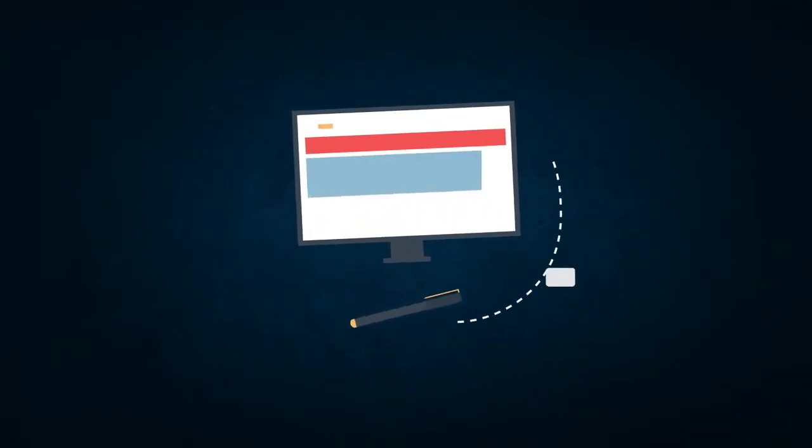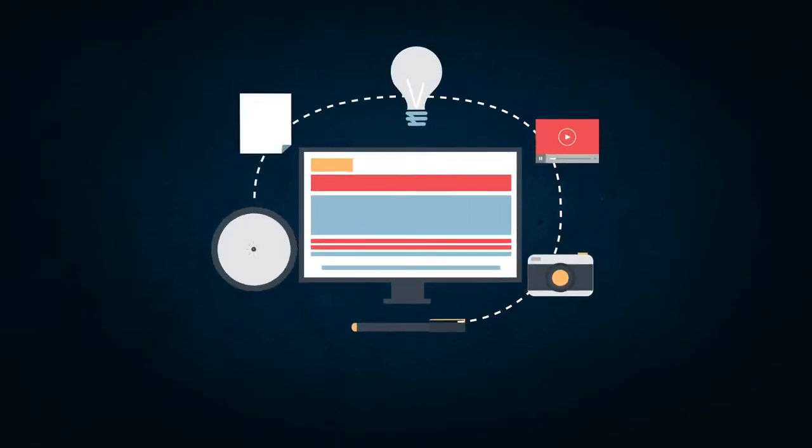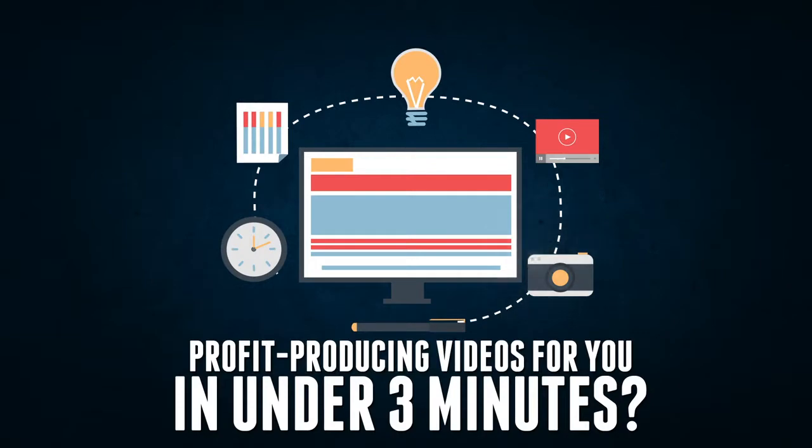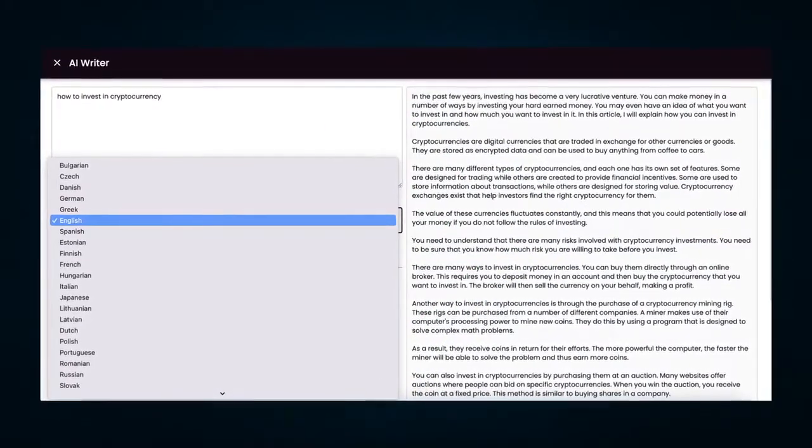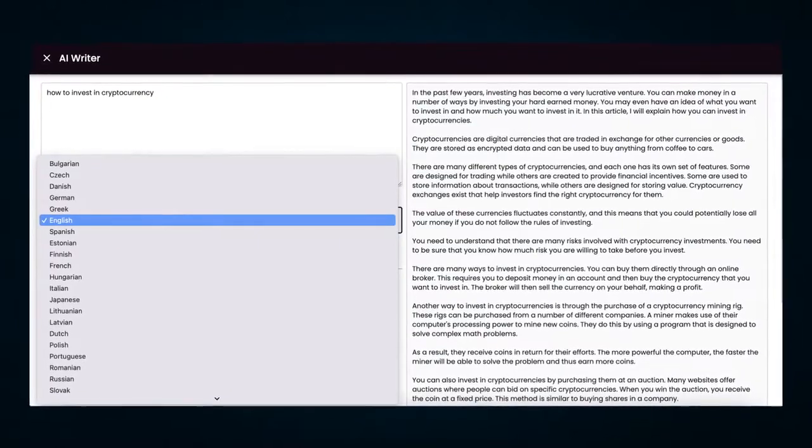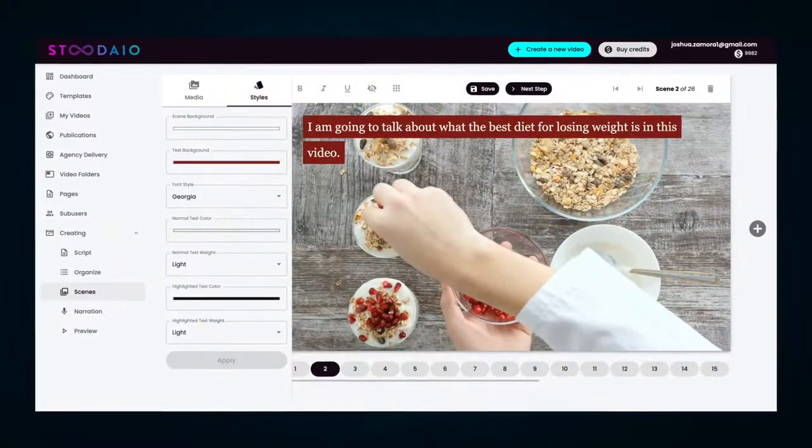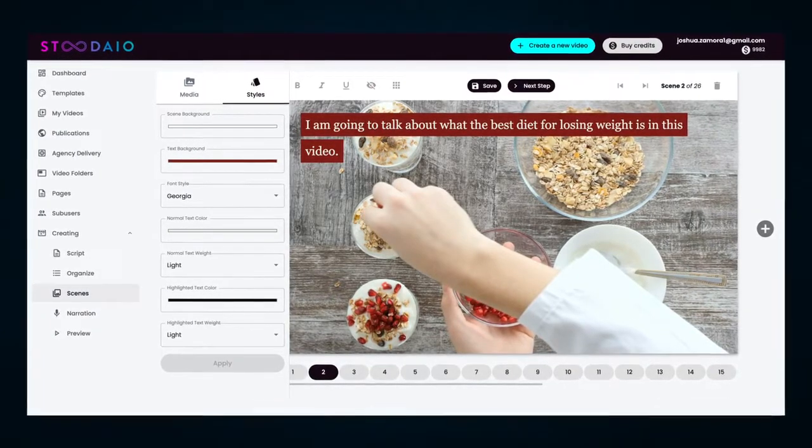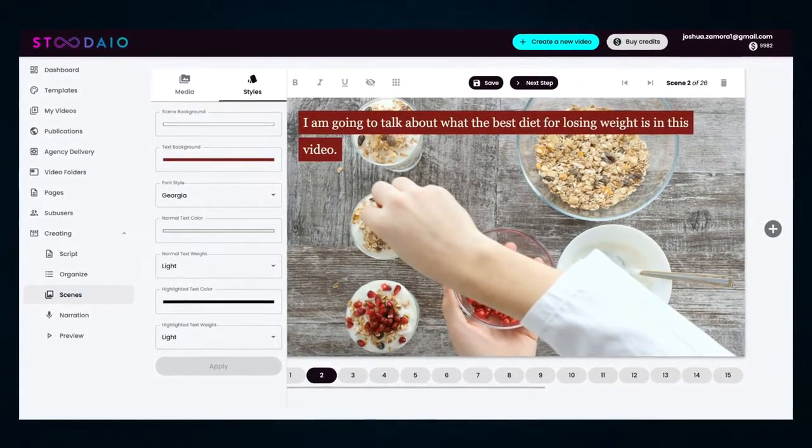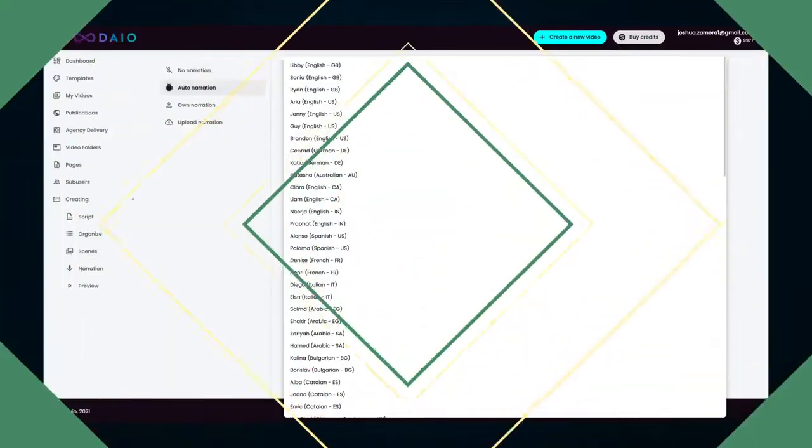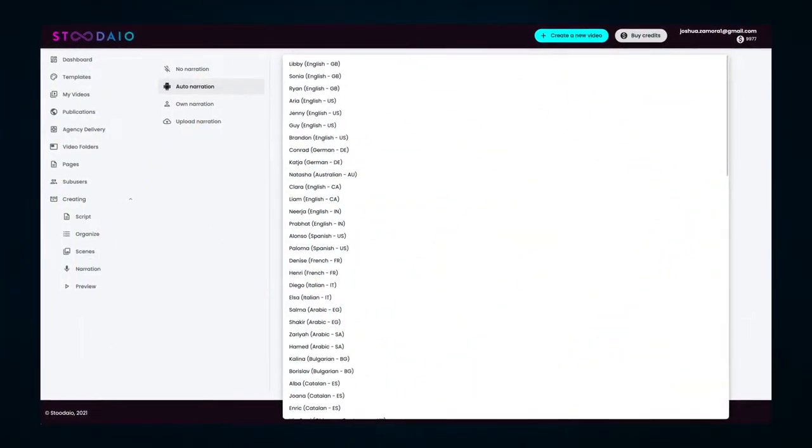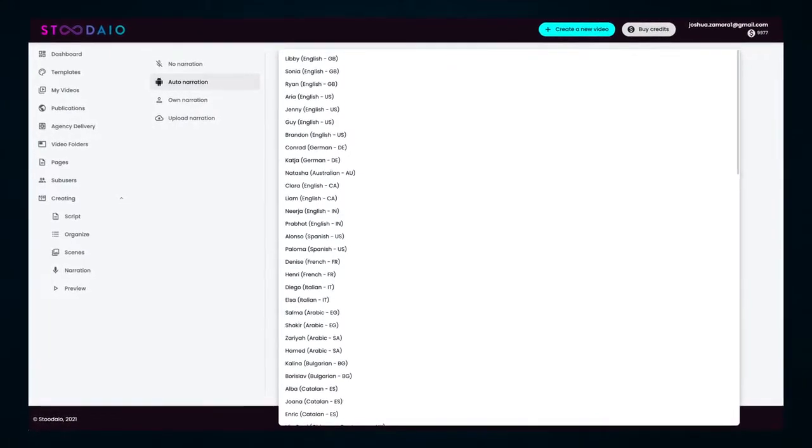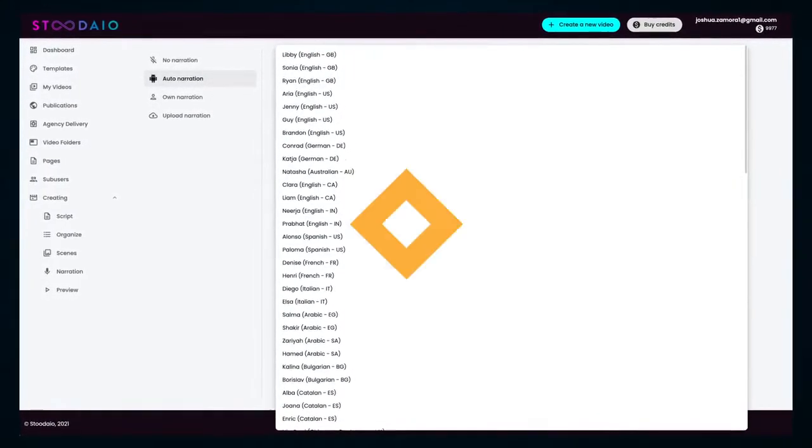Bullshit. That's probably what you're thinking, right? There's no way that technology has advanced this much. Is it really possible for real artificial intelligence to create profit-producing videos for you in under three minutes? Is it really possible for artificial intelligence to write an entire video script for you in any niche or language? Is it really possible for that script to be automatically matched with niche-specific visuals and turned into a beautiful high-converting video?